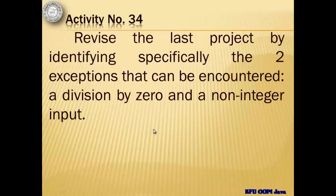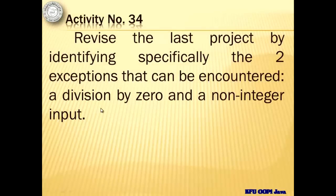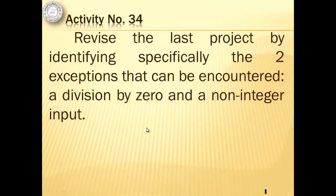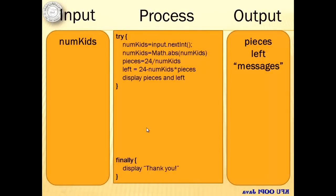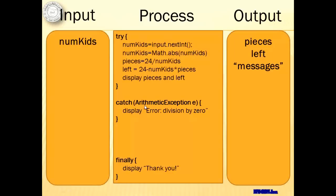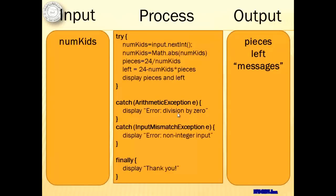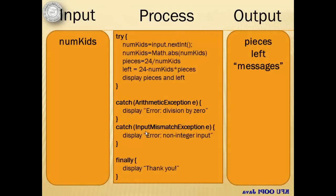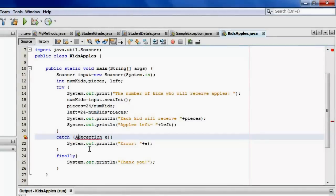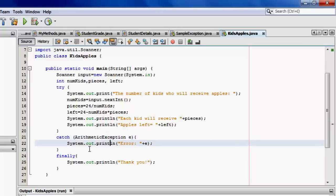This time for activity number 34, we will try to revise the last project by identifying specifically the two exceptions that can be encountered, a division by zero and a non-integer input. So our process will differ from the catch. In the catch block, we have to identify specifically those errors or those exceptions. The arithmetic exception for division by zero and the input mismatch exception for the non-integer input. So now we're going to write our own messages for the two exceptions.